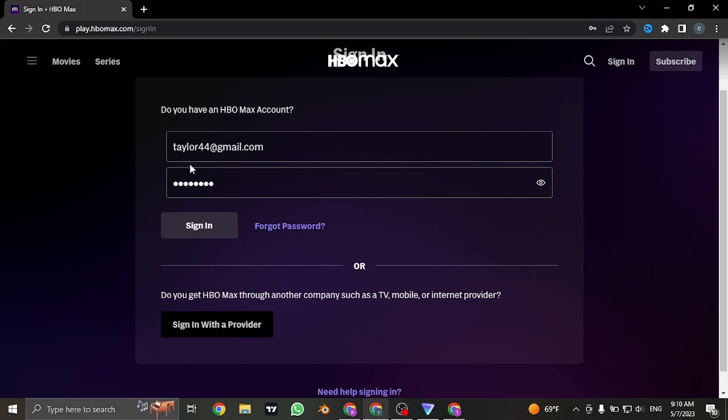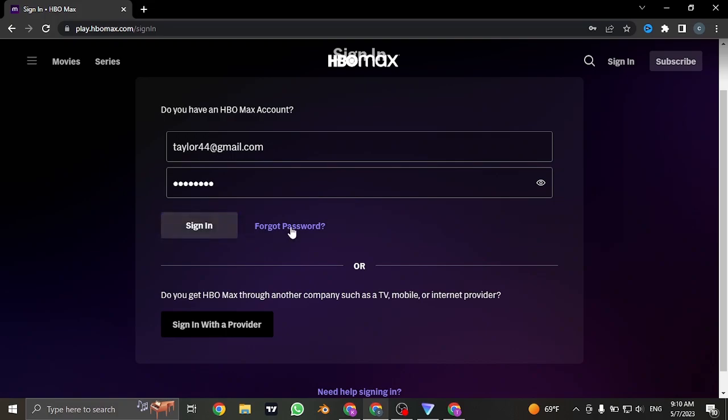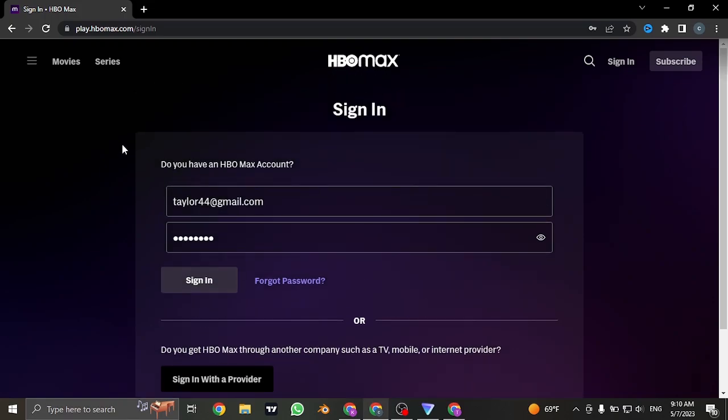Now through this section, if you don't remember your password, you can click on the forgot password link and then retrieve your password if you have forgotten it. Once you typed in both of your credentials, click on login and you'll be logged in to your HBO Max account.